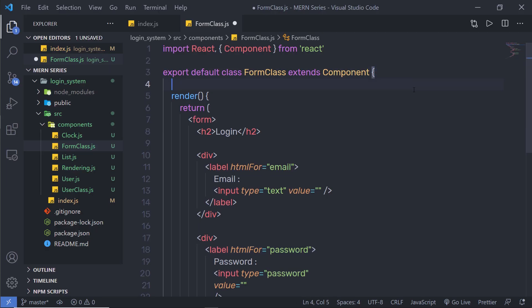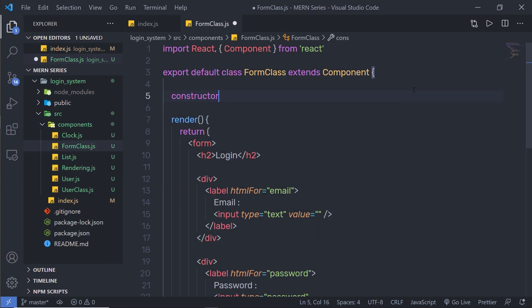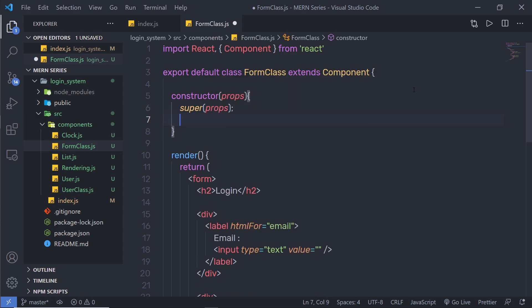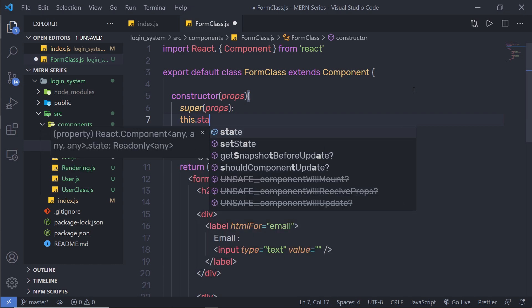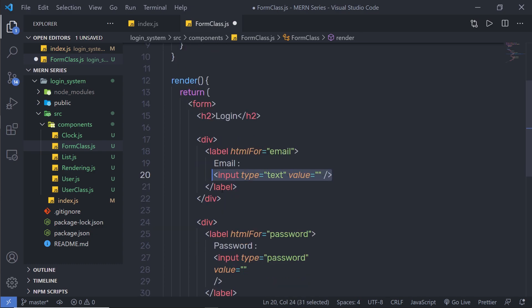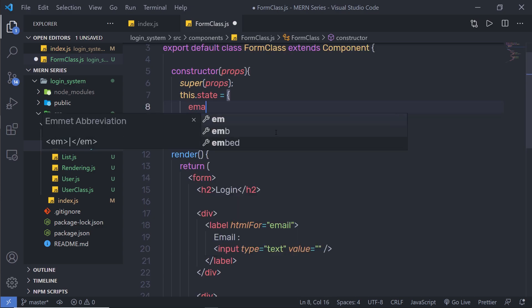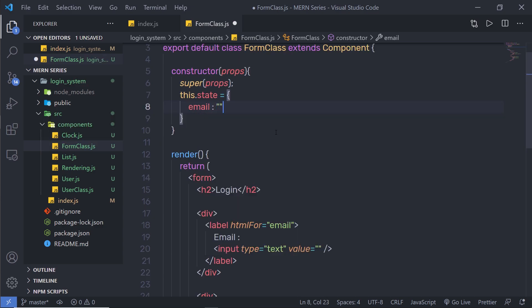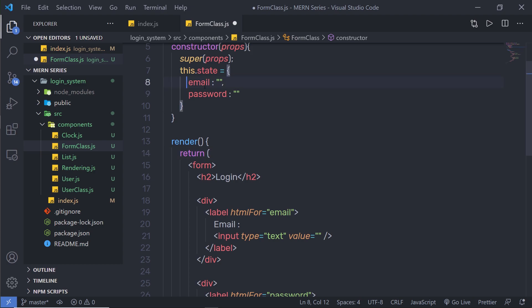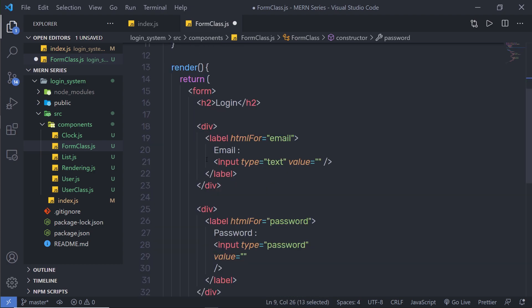As you know, you can create a state inside your class component with a constructor. I'm going to say constructor, pass props — the component properties — then say super(props). Down here I'm going to say this.state is equal to and pass an object. I have two input text boxes: first for the email, second for the password. I'm going to create a key 'email' and pass a null value, then create 'password' and pass an empty value. I'm going to initialize this state with email and password, then specify these values to the input text boxes.